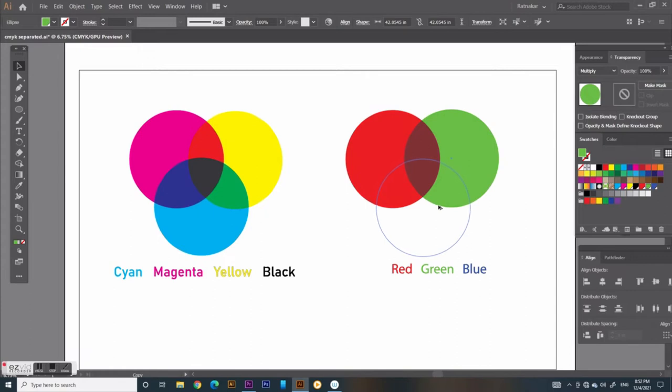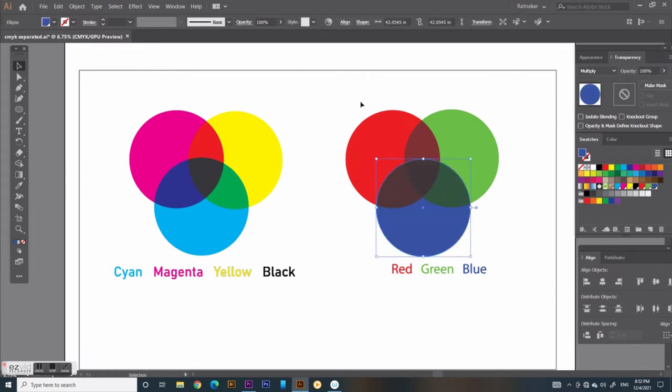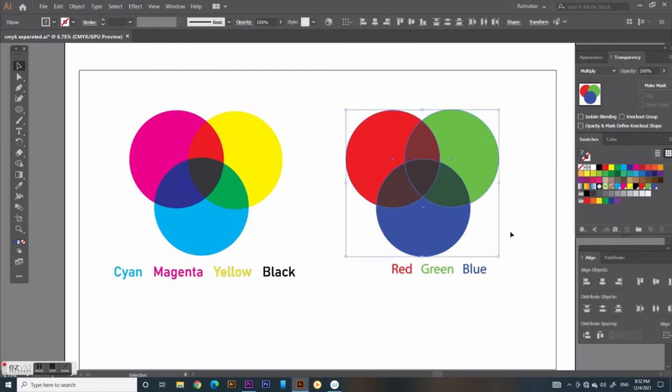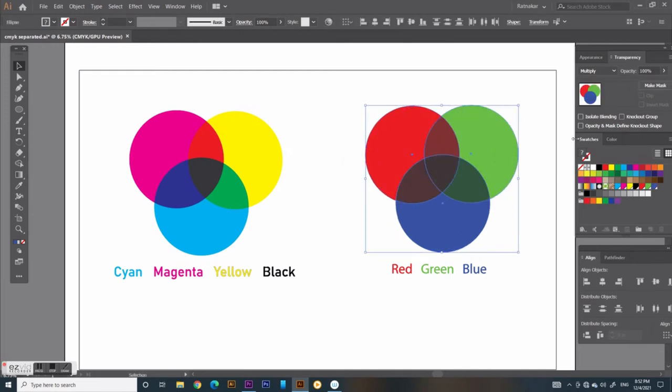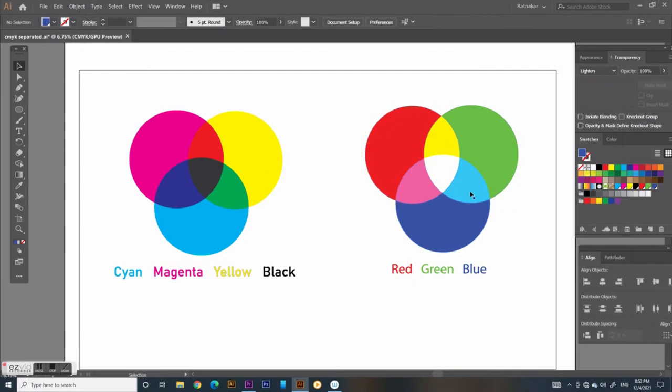What is RGB? This is additive color model. The name of the model comes from the first letter of the three additive primary colors: red, green, blue.